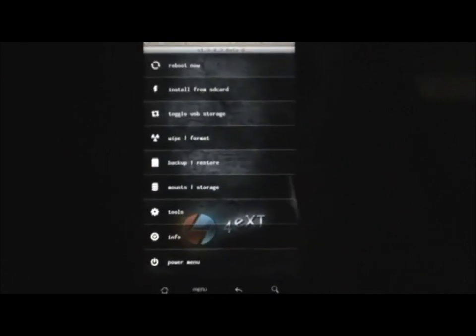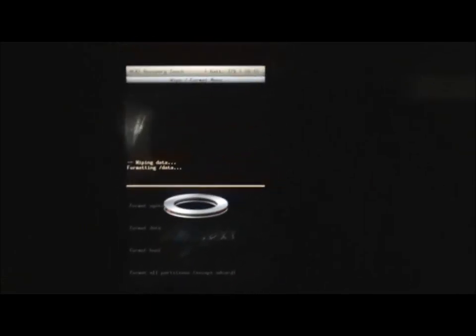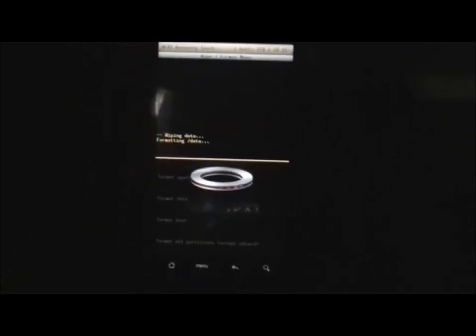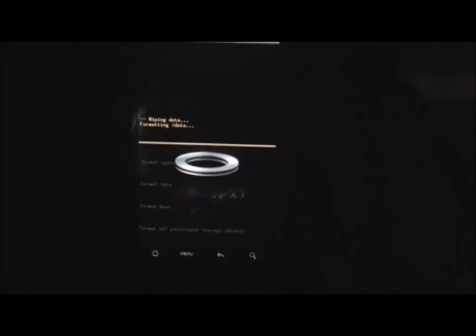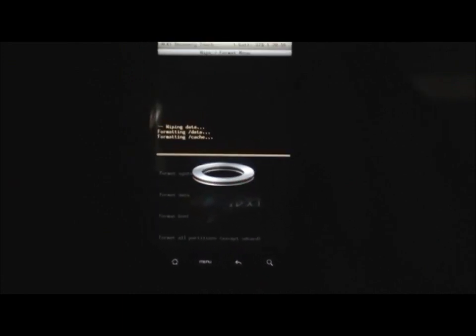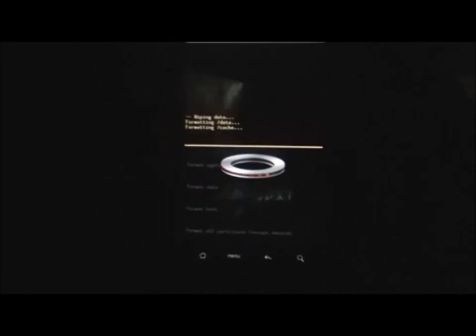If you are on a different recovery mode, you can find wipe data factory reset on the main menu. So first just do that. Wait for a while, it may take some time. So now it's done, click OK.